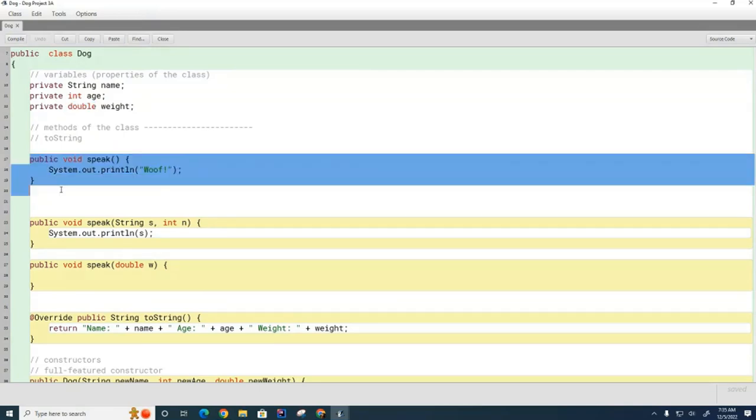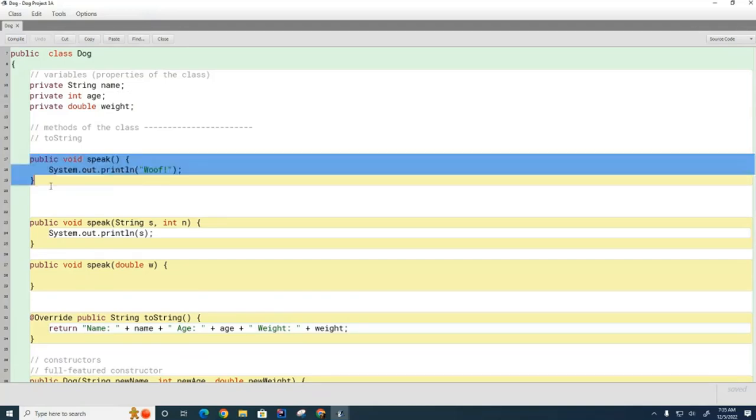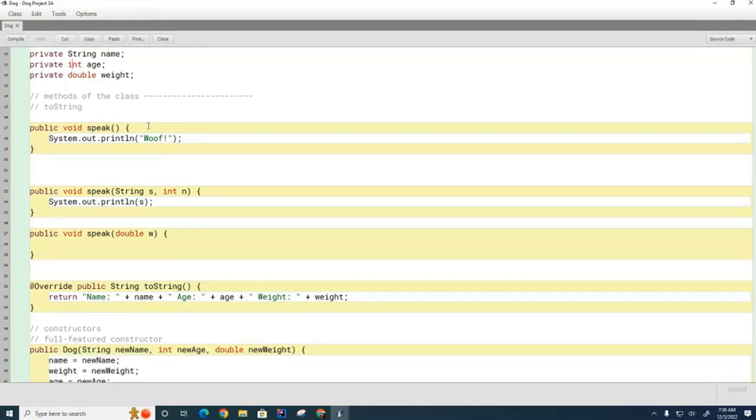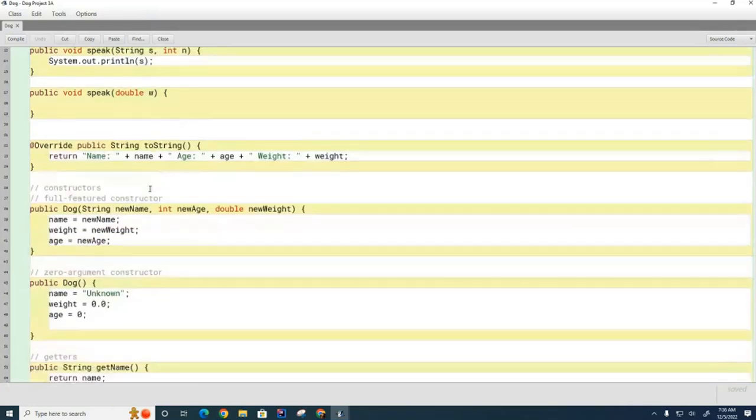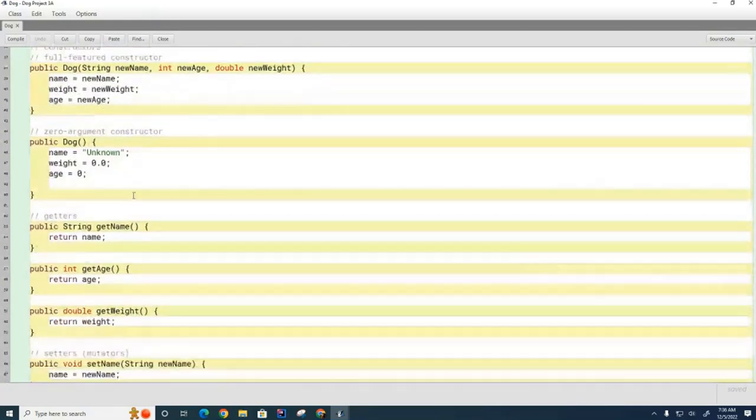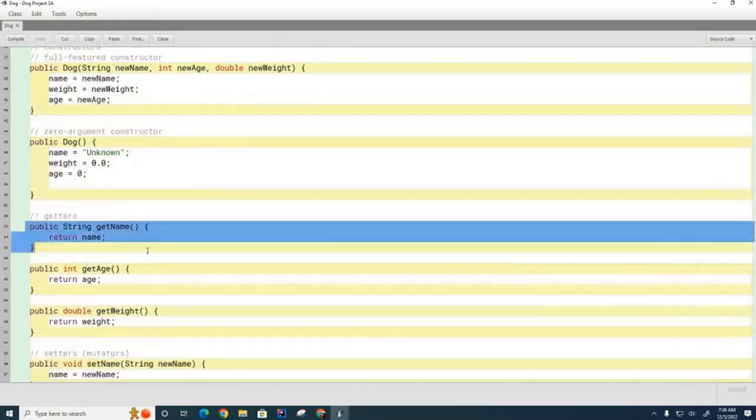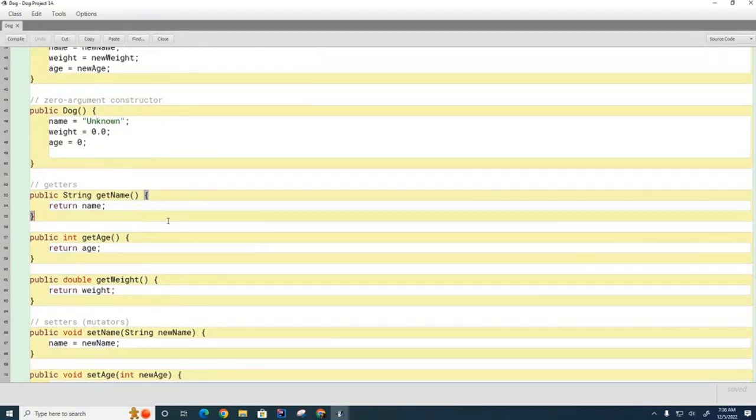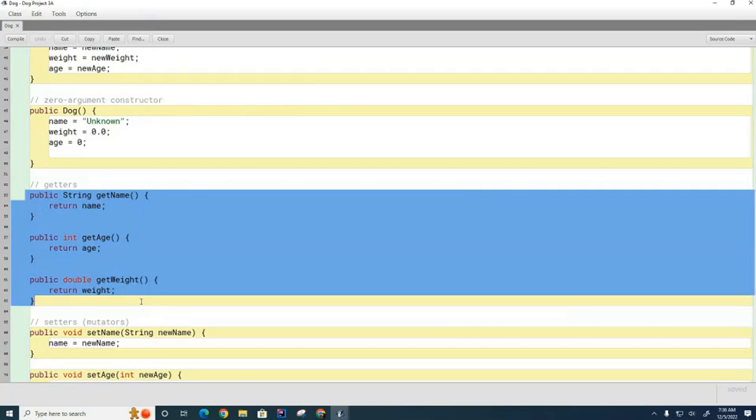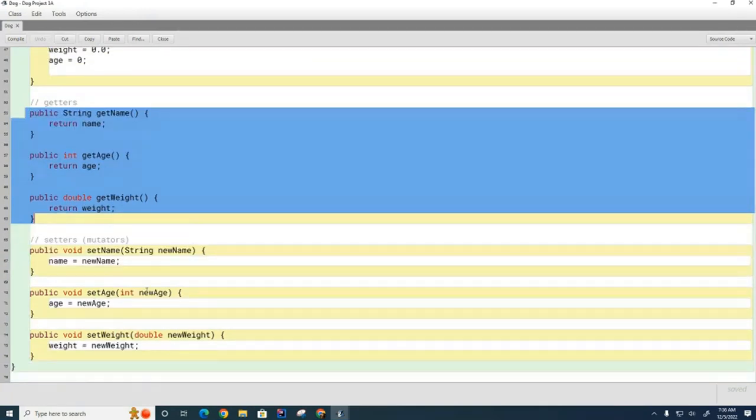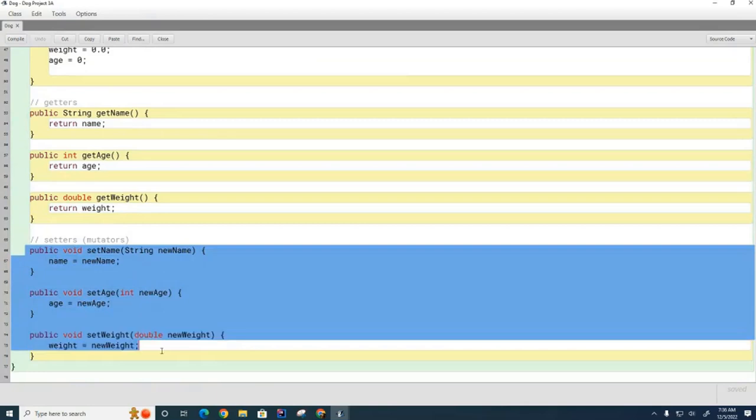Here we have a method. You can see that the method is something that the class can do. This particular method doesn't make use of the attributes, but most methods will manipulate attributes. For example, here this method will retrieve the name of the dog and give it back to the user. These methods are called the getters—they get information about the attributes. Then these are the setters or mutators—they can change the attributes.